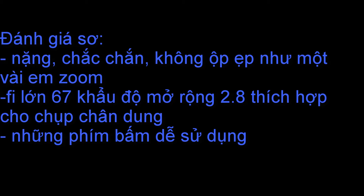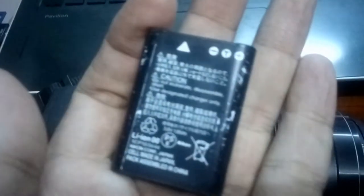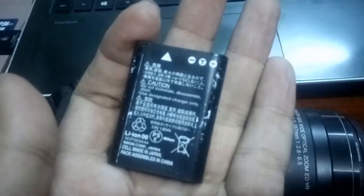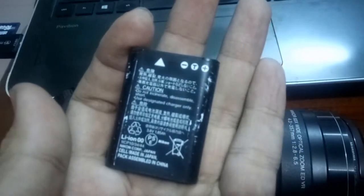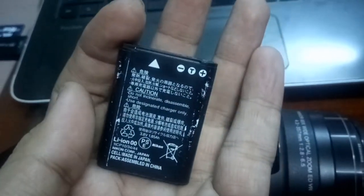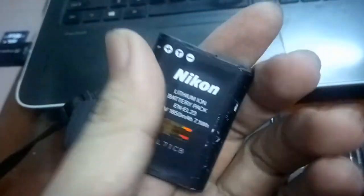Nói về pin. Đây là một cột pin chính hãng của Nikon.